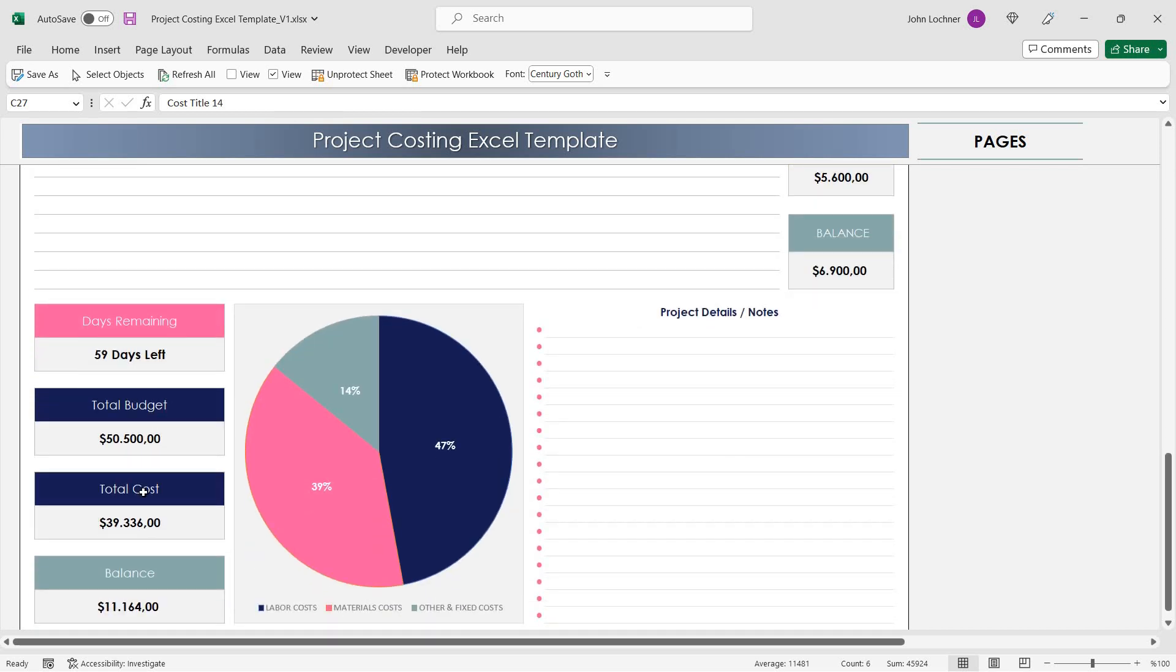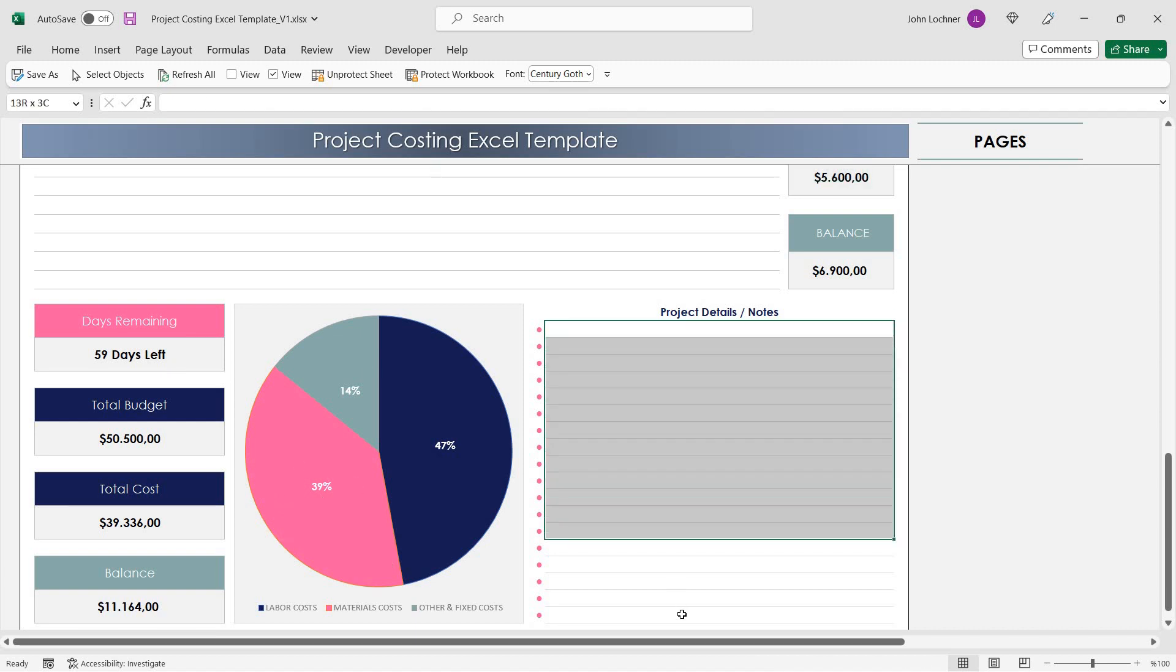In the bottom, you can see more info about your project, and you can also take notes into this section.